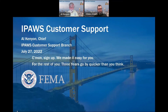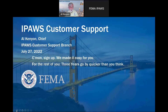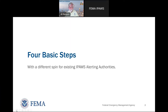I'll give it to you in 15 seconds — this isn't the whole presentation, but I'll give it to you in 15 seconds. If you type 'IPAWS how to sign up' into Google, into Bing, into DuckDuckGo, it'll take you to the right page.